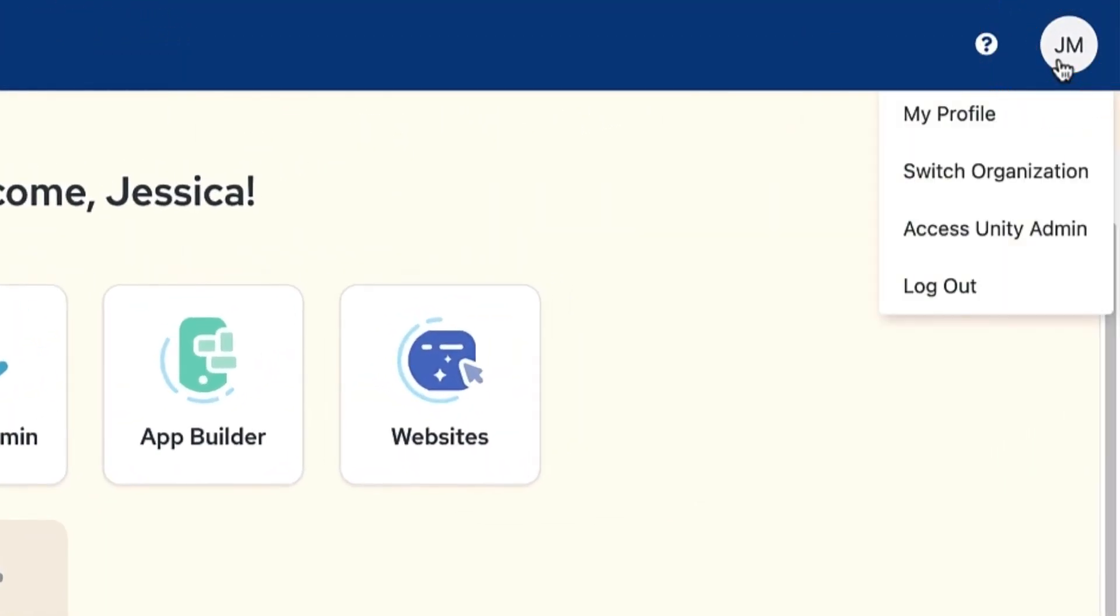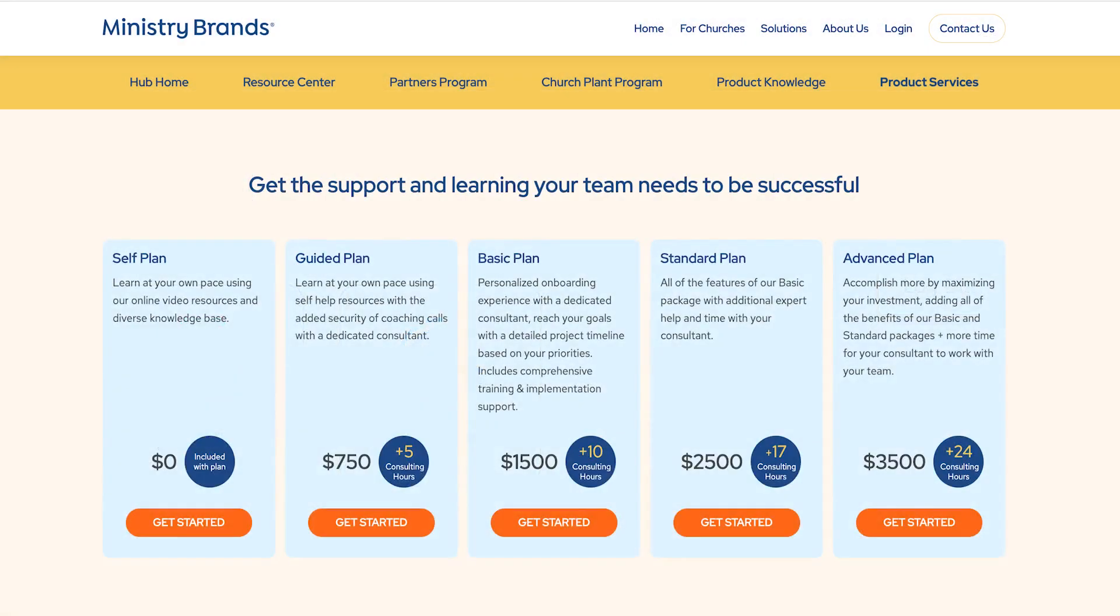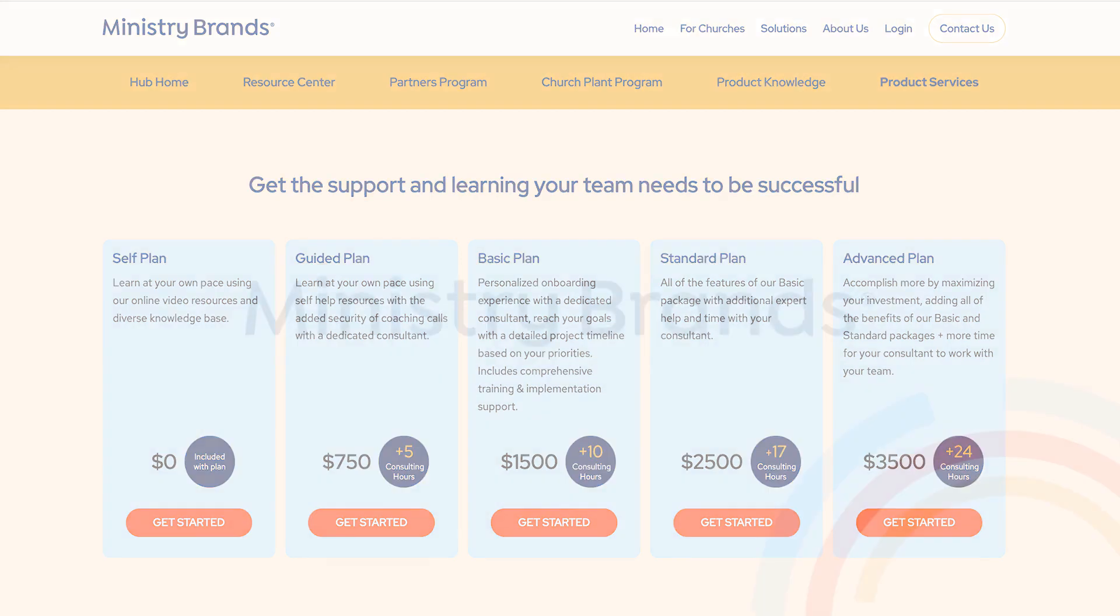Lastly, the circle icon with your initials on the top right corner will allow you to view your user account or log out when you're all done. For a deeper dive into your Amplify account, view our services page. It's linked below.